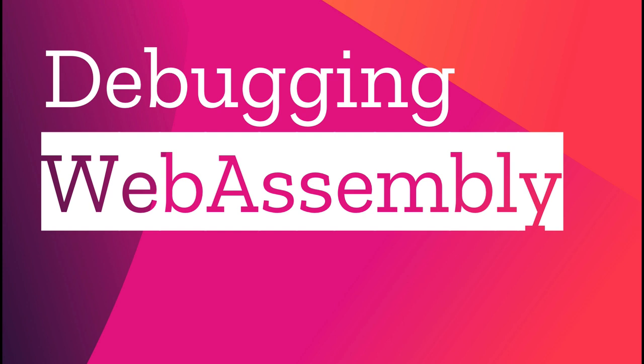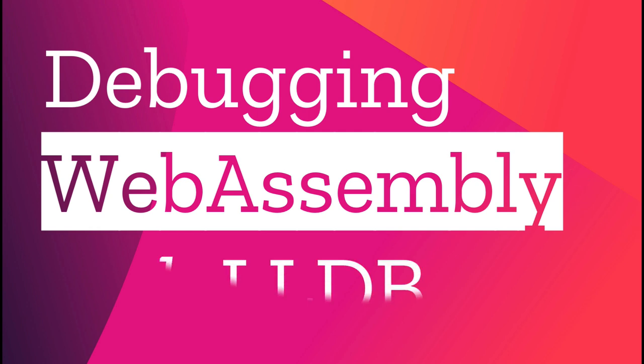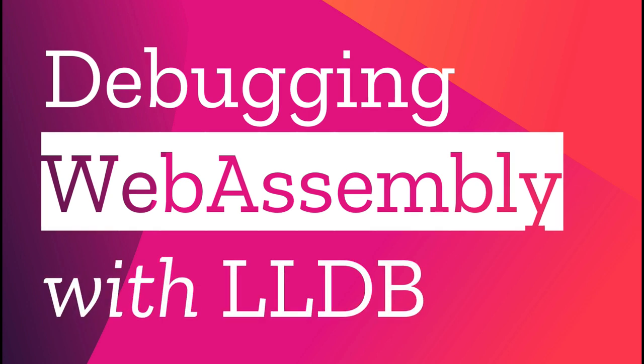WebAssembly is a portable binary format for programs. At Mozilla, we've been working to ensure that the debugging story for WebAssembly, especially outside of the browser, is the same as with any other binary, using familiar tools like GDB and LLDB.